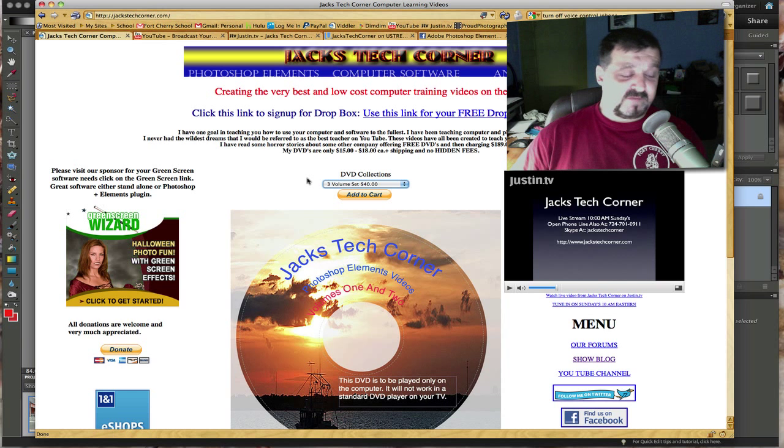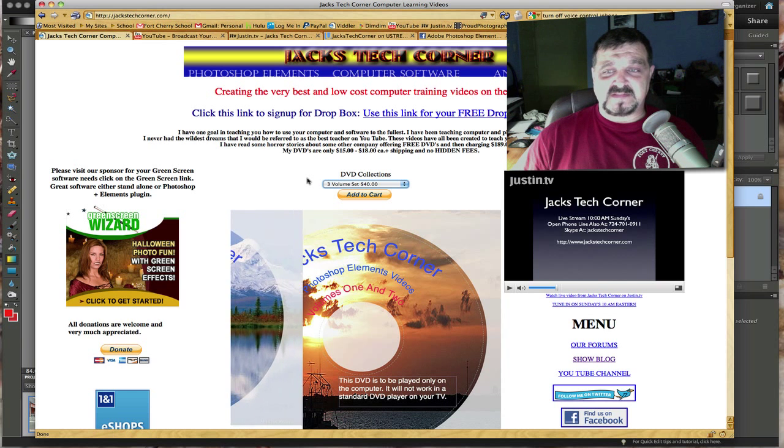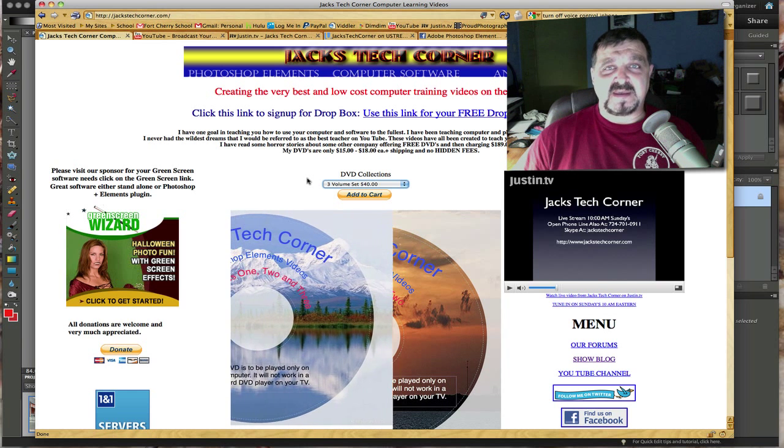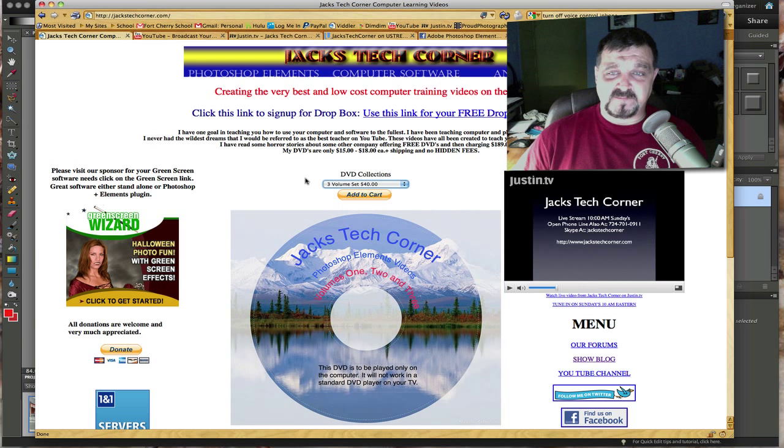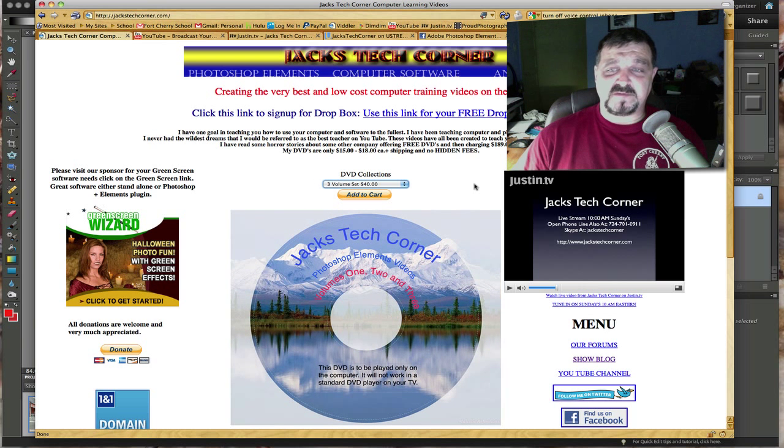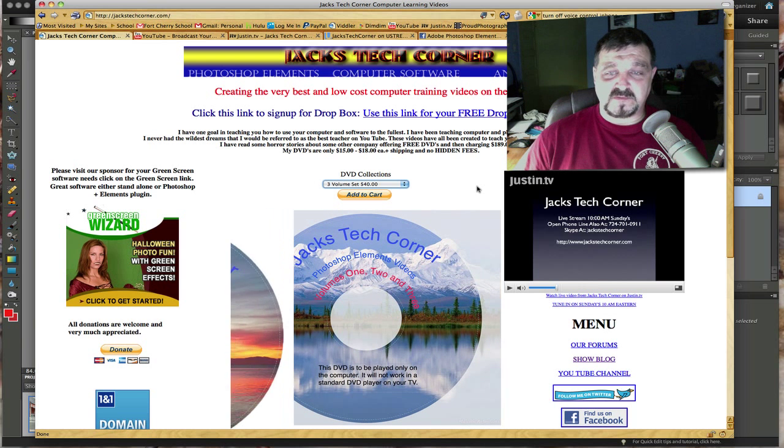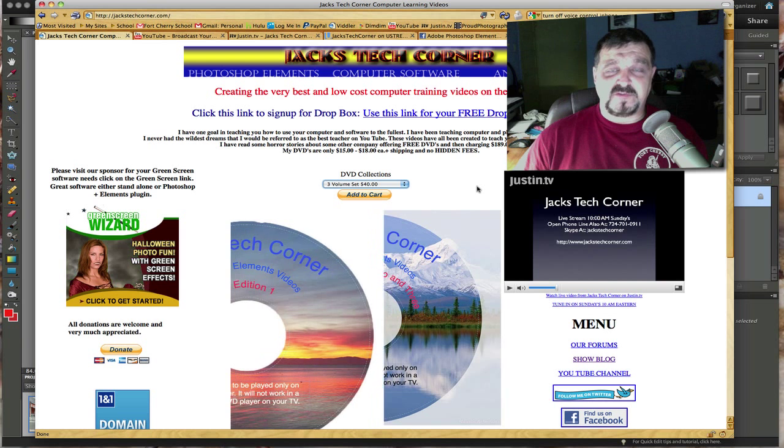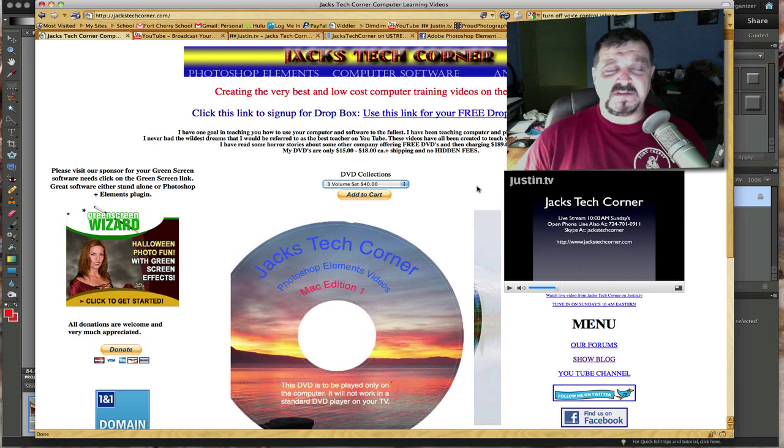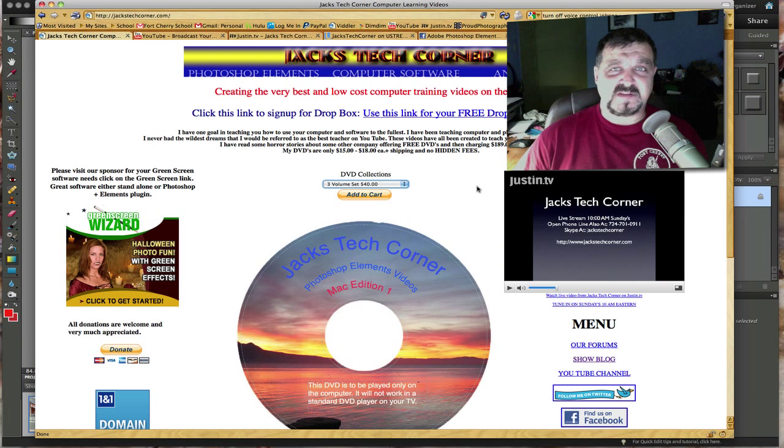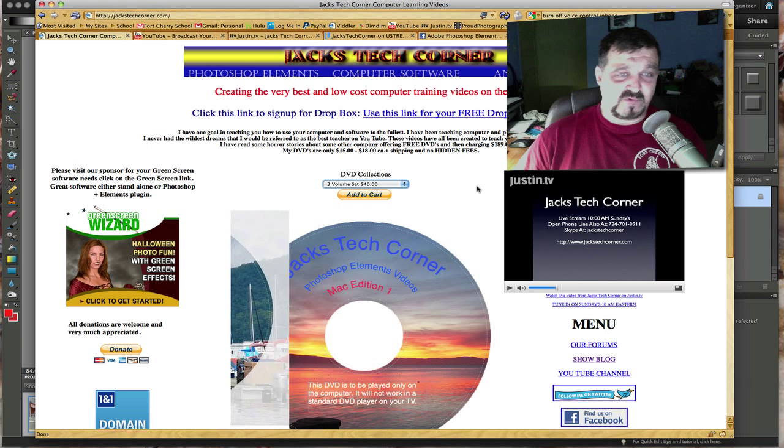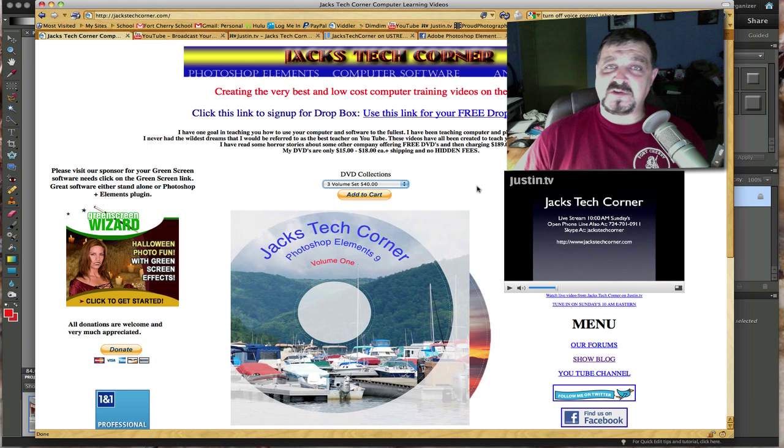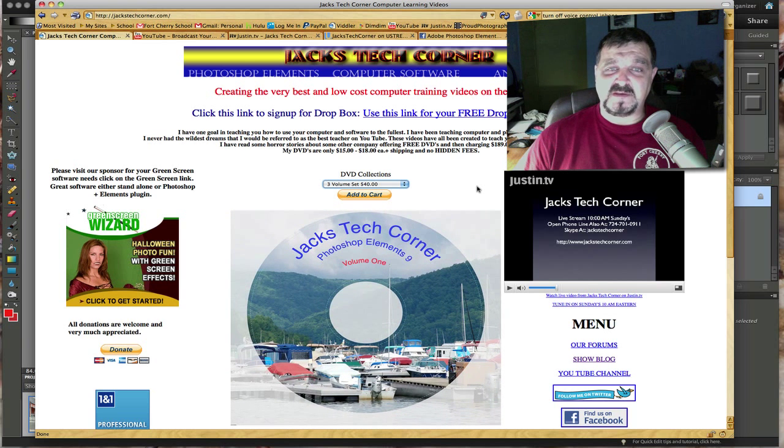Next, I wanted to mention I do a live show every Sunday morning at 10 a.m. Eastern Standard Time. That's what this player on the right here is for, Jack's Tech Corner. You can also go to Justin.tv/JacksTechCorner on Sunday morning.